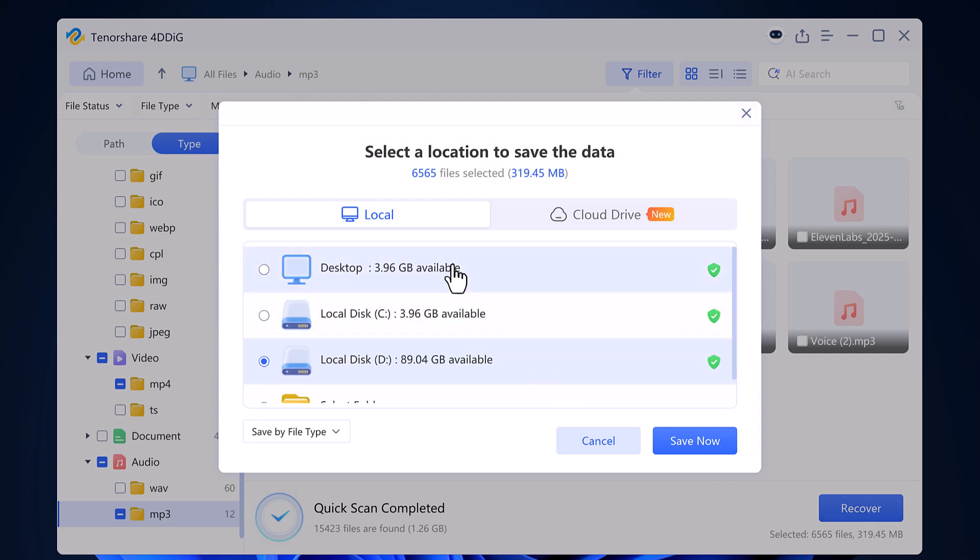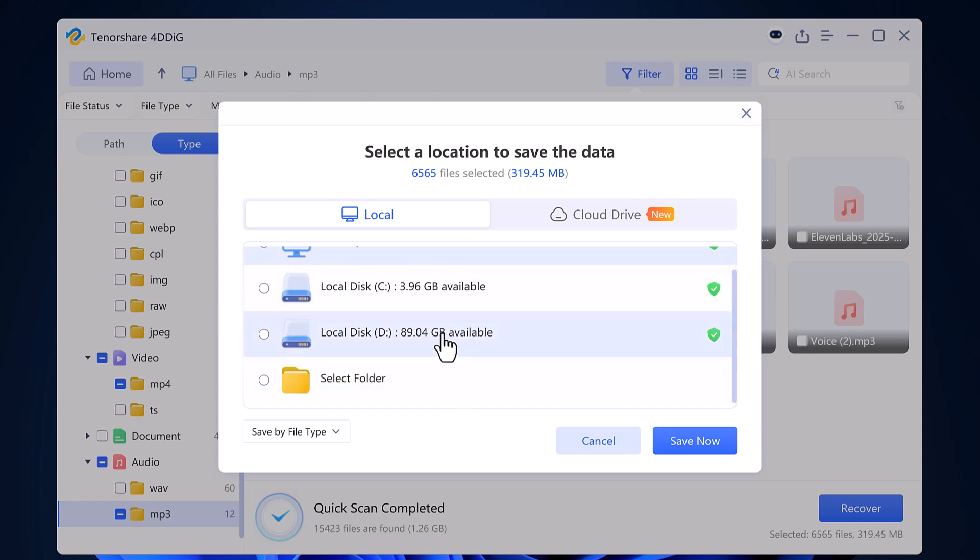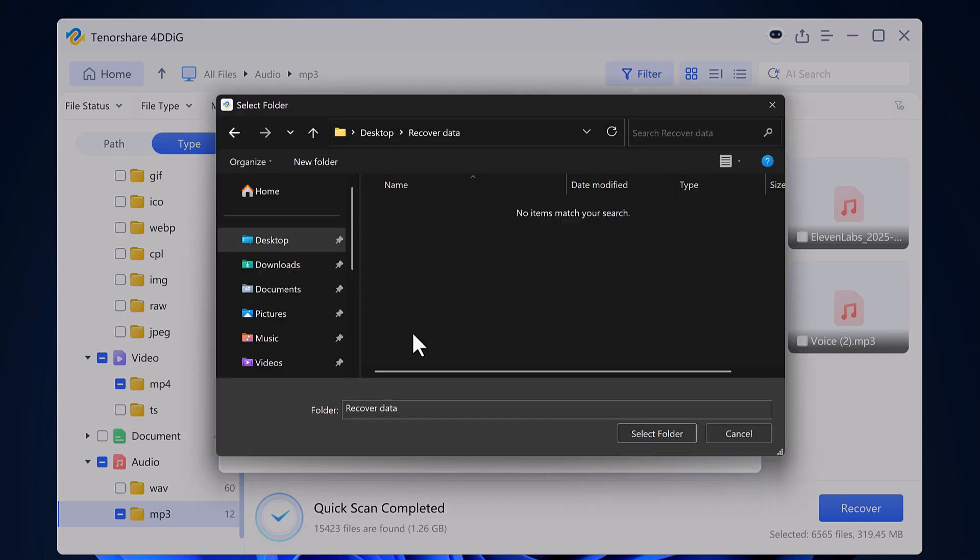After clicking recover, the software will ask you to choose a location where you want to save the recovered files. You can either select an existing folder or create a new one.